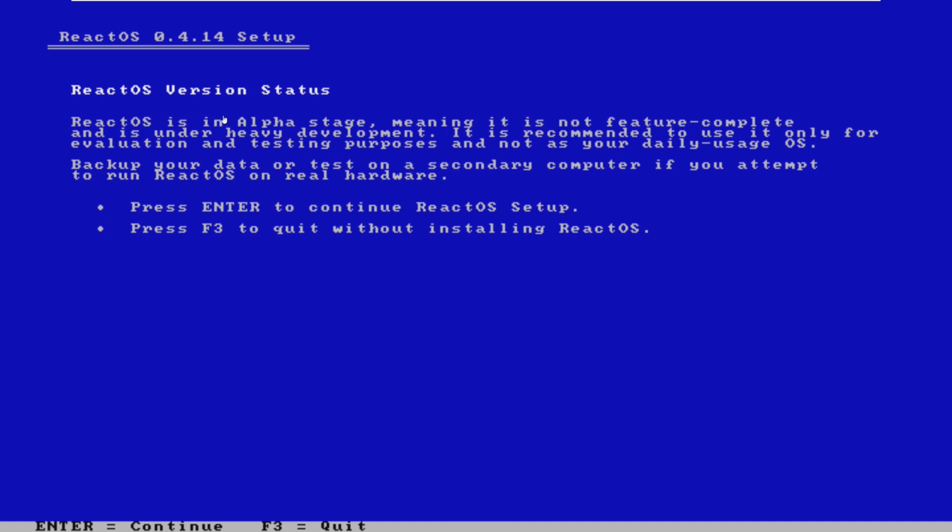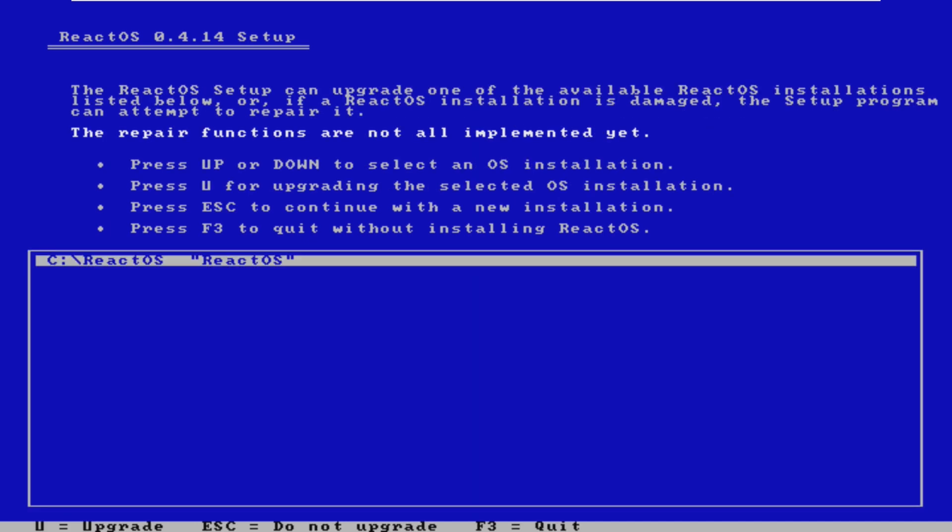We can see that ReactOS does remind us that it's in the alpha stage, and so it's not feature complete and is under heavy development, and it's only recommended to use for evaluation and testing purposes. I don't think I would want to use this as my daily driver, considering that it's still under alpha. Let's go ahead and continue.